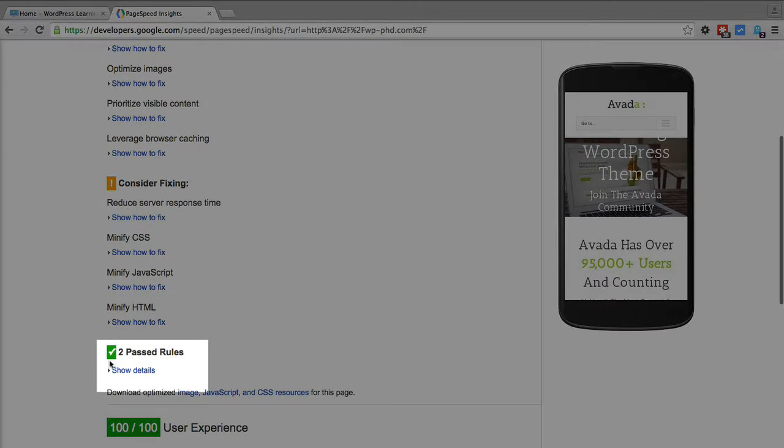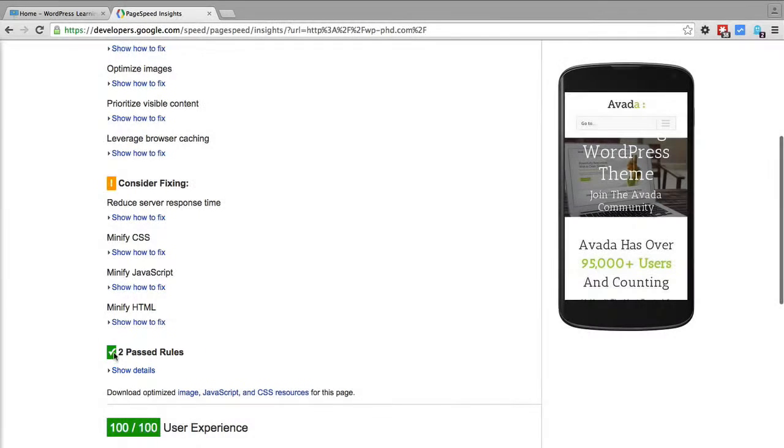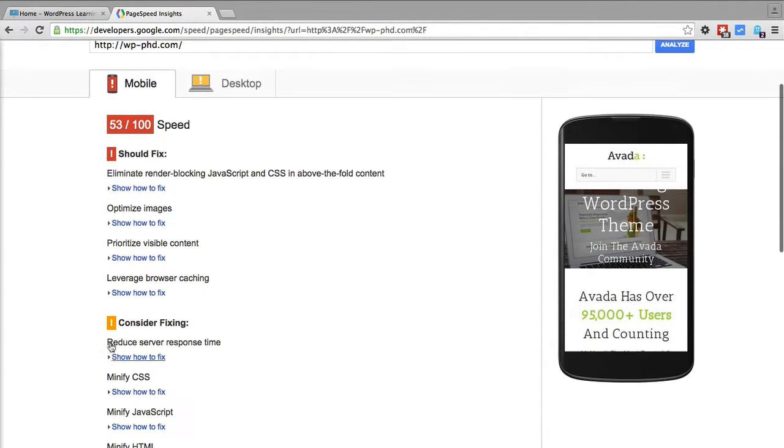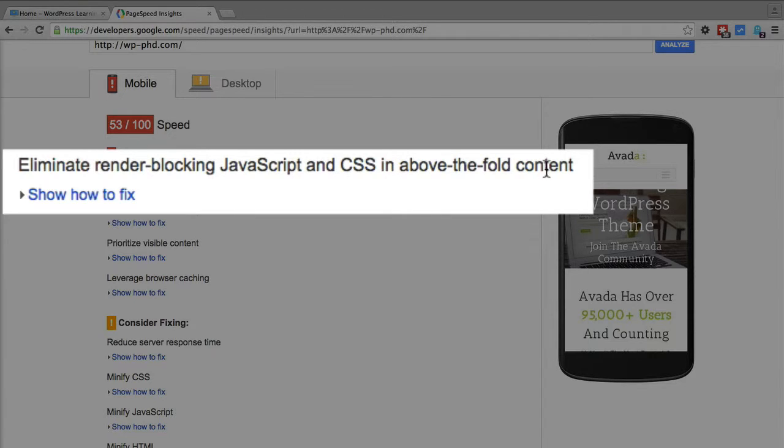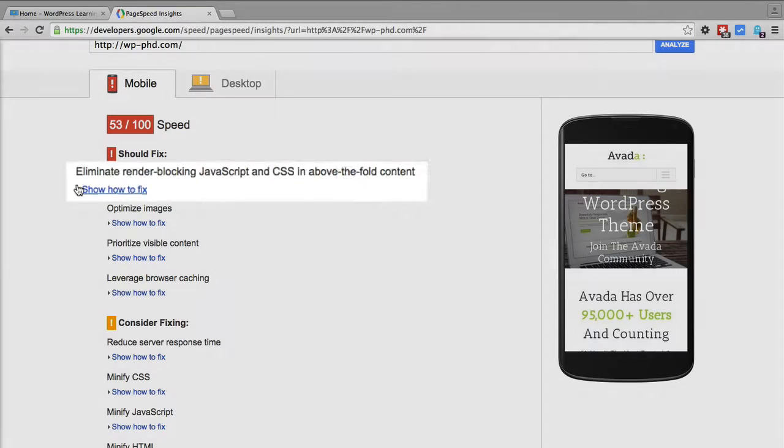For example, the first one: eliminate rendering blocking JavaScript and CSS in above the fold content. You have to scratch your head asking what does that mean?